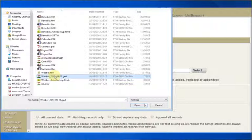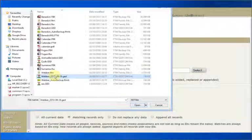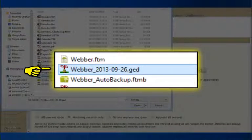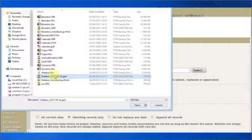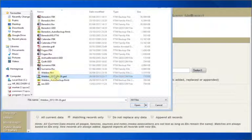Here are all my family tree maker disk files with a few GED files in the list. The one I want is the weber underscore 2013-09-26 GED file. Let's open this file now.